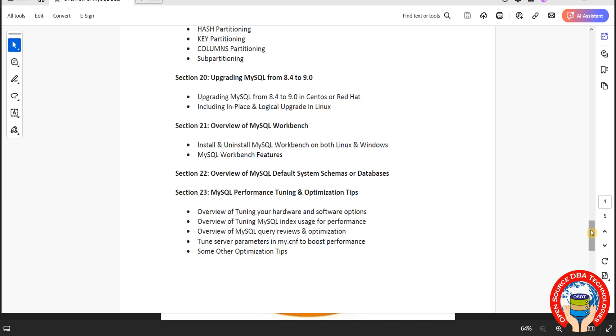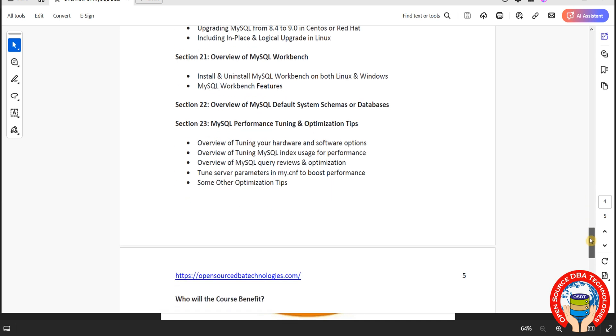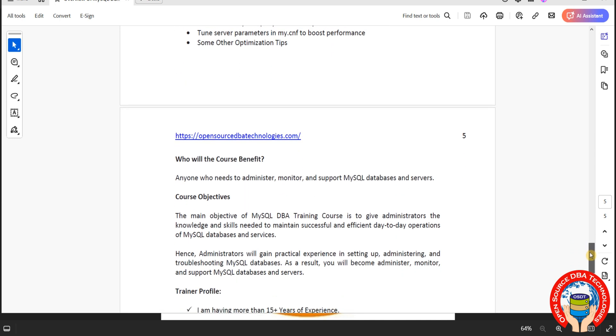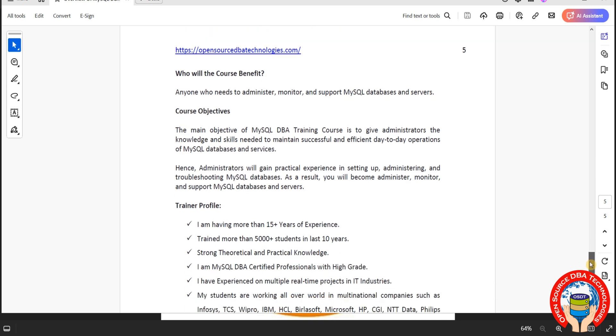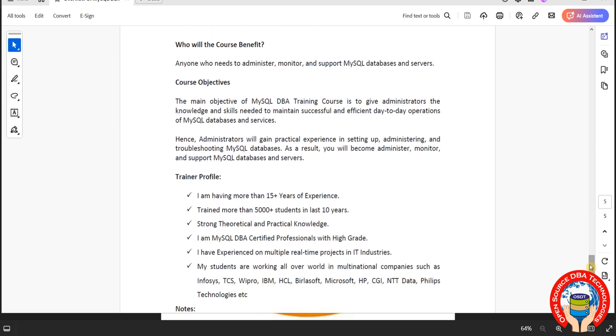Then performance tuning and optimization. This is section 23. I have more than 15 years of experience. I trained many people worldwide. Not only MySQL, I trained multiple technologies including MySQL, MariaDB, Postgres, MongoDB, Couchbase, Cassandra, DB2. I know multiple RDBMS as well as NoSQL databases.